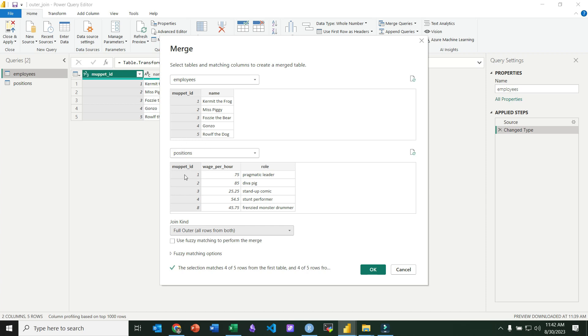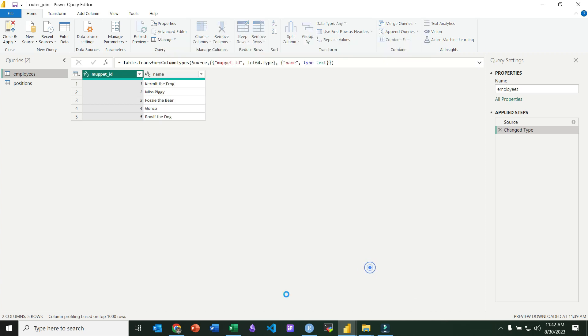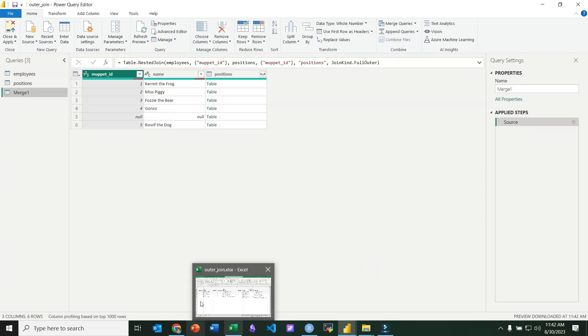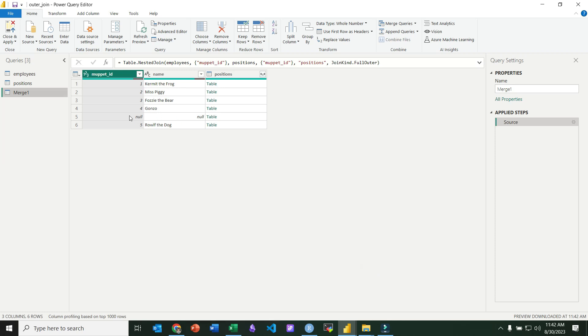But an outer join, as we'll see right here, includes all rows from all tables. So we end up with six rows.